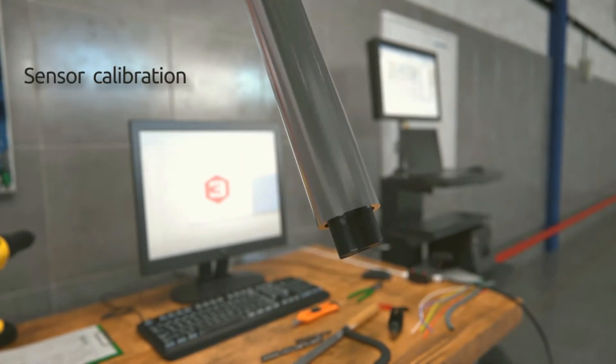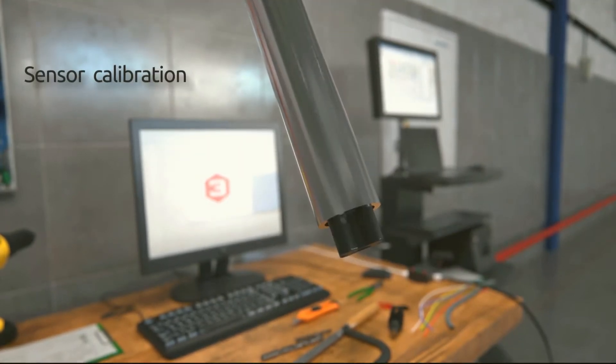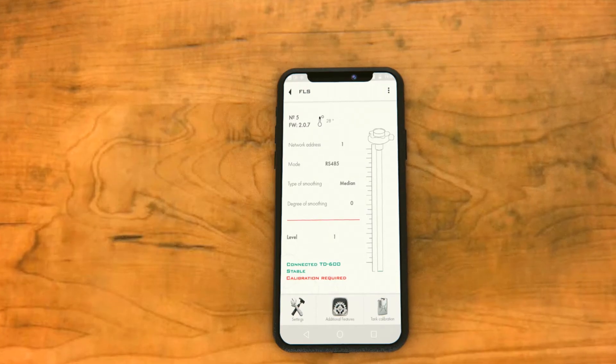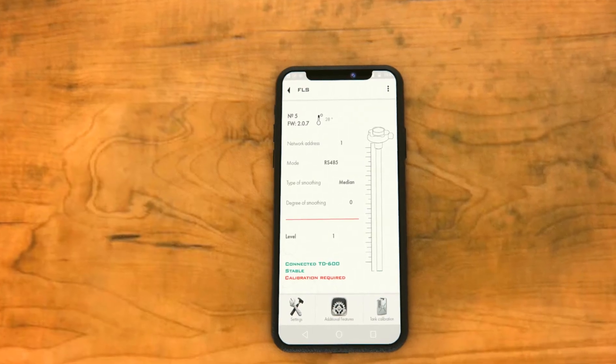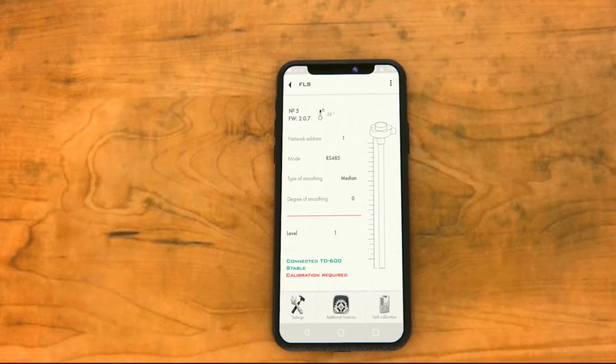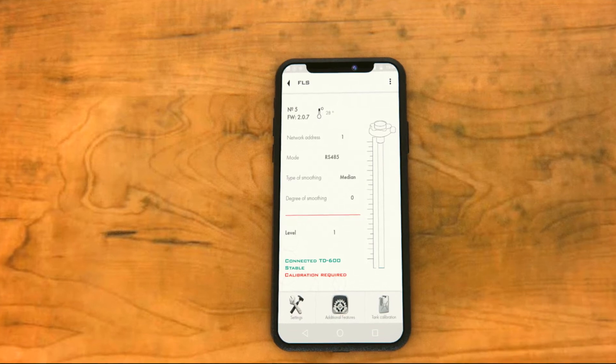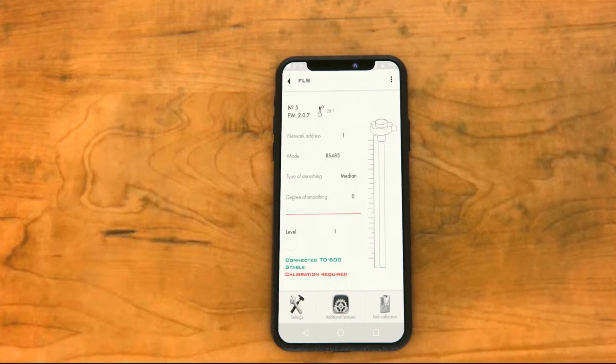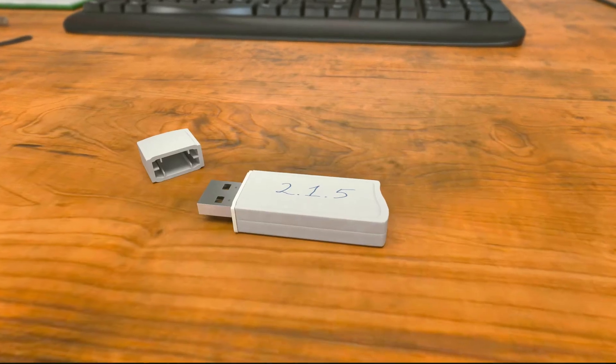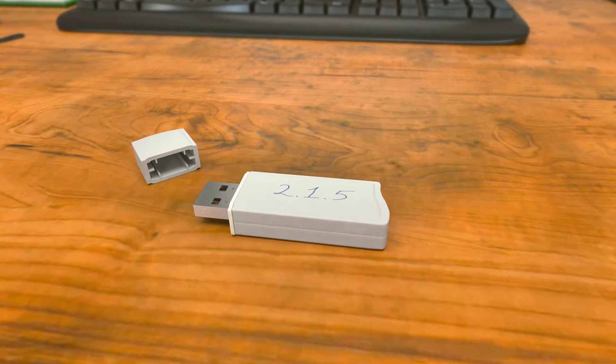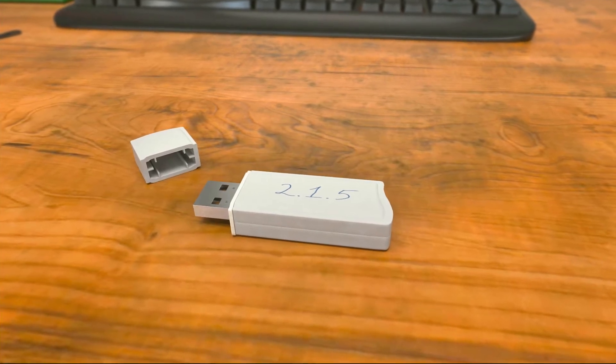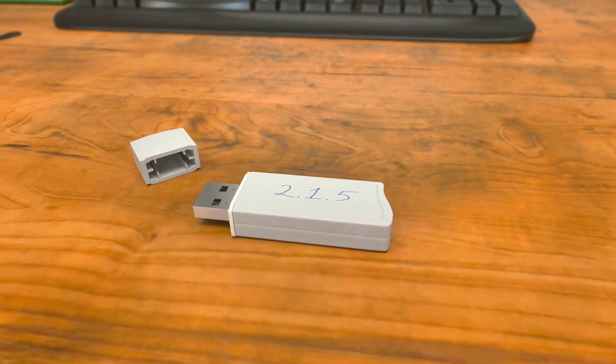Sensor Calibration. To configure the wireless sensor, use a smartphone with Bluetooth. When configuring via PC, use a special USB adapter. To configure a wired sensor, you need an RS-485 USB converter.